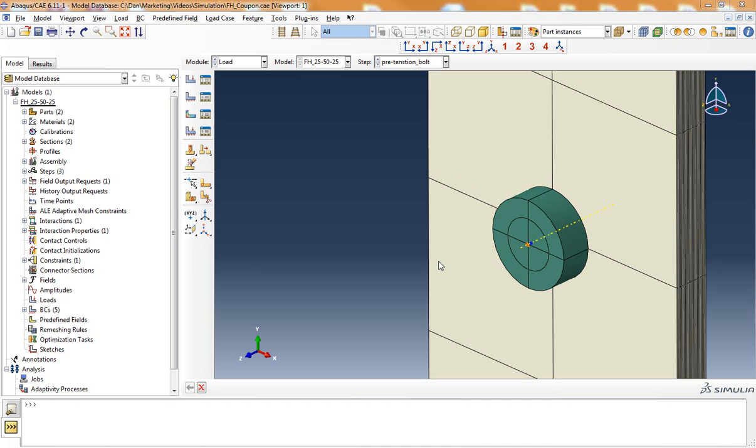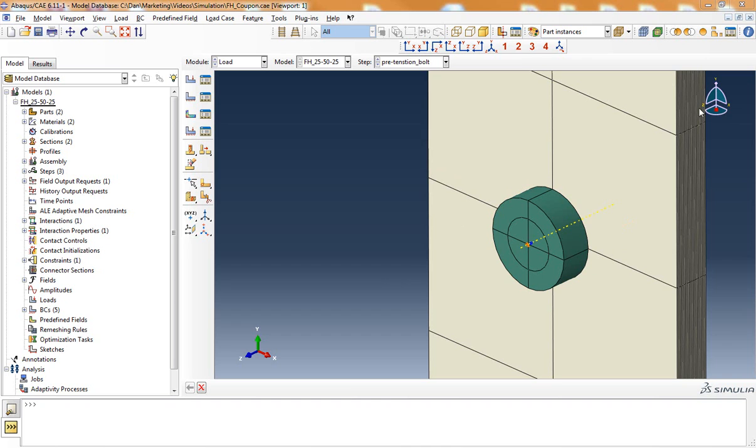What a bolt preload will do is it will clamp this composite laminate between the two bolt heads by assigning a pretension load to the bolt that will suck down the bolt and apply a compressive state of stress to the composite laminate in the through thickness or z direction.